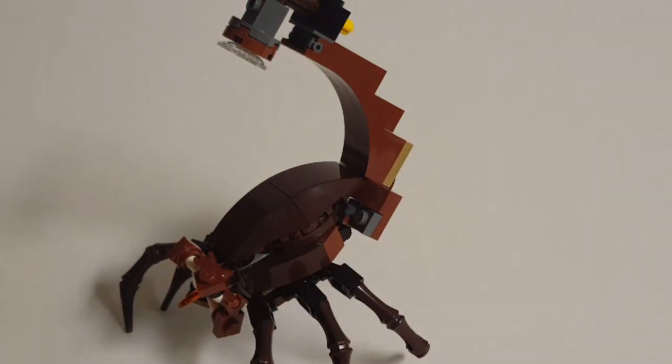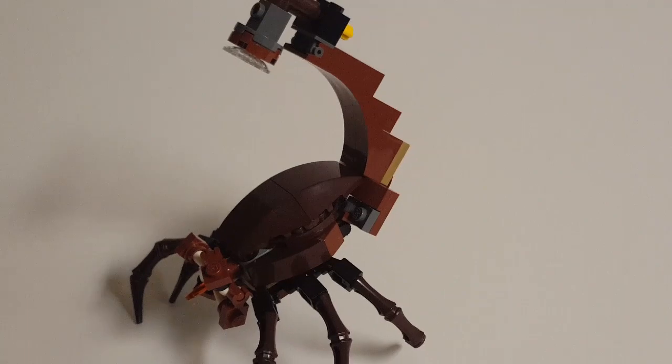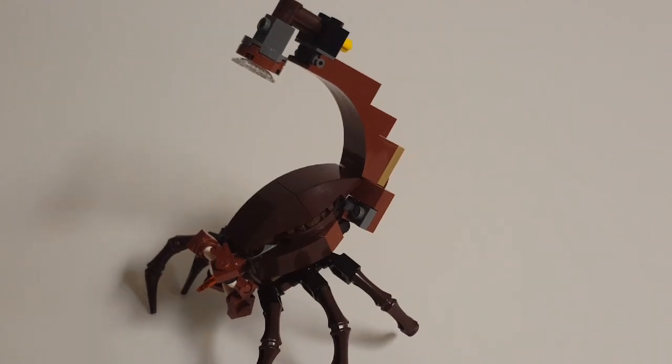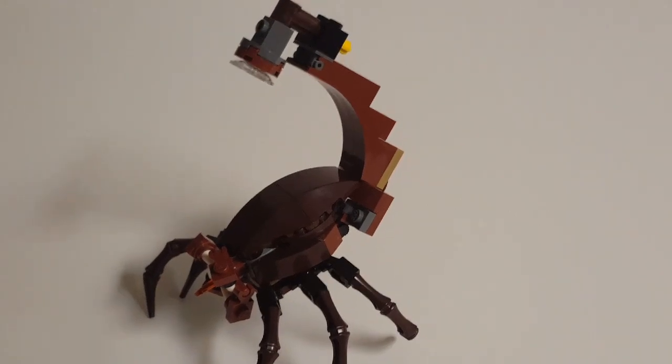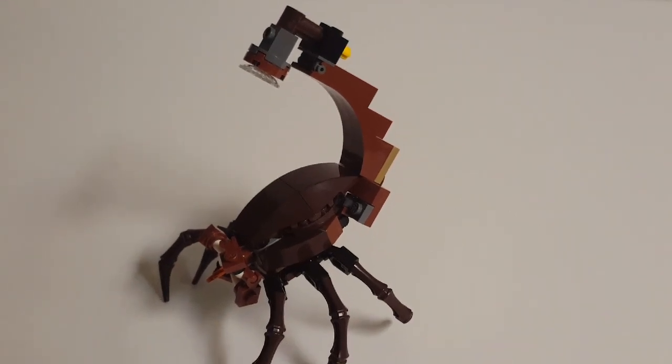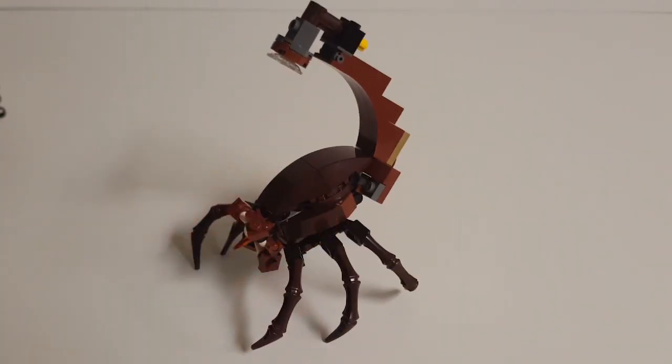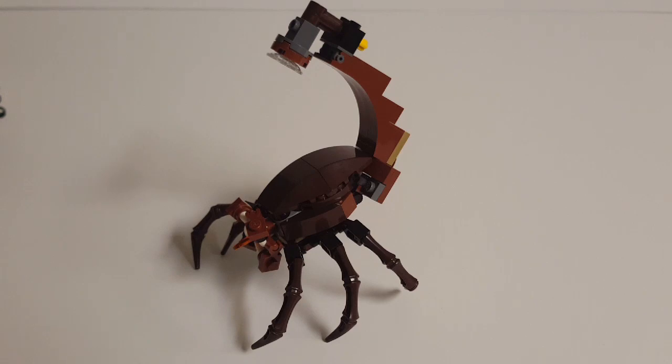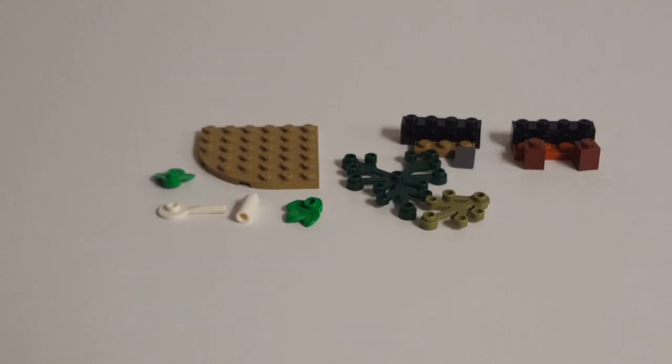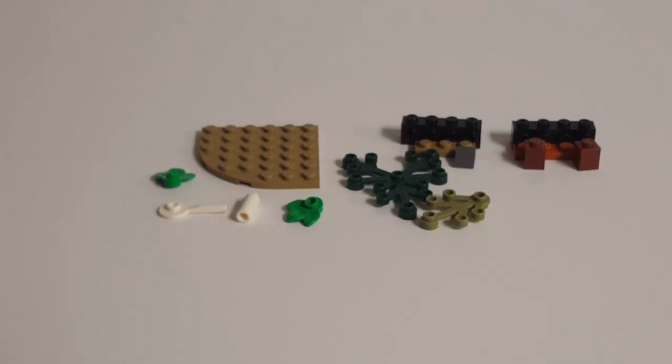If I can get it all in camera. There you go. But of course, the skrewt isn't all this model has to offer. As we also have a number of side builds. So let's move on to those now, shall we?